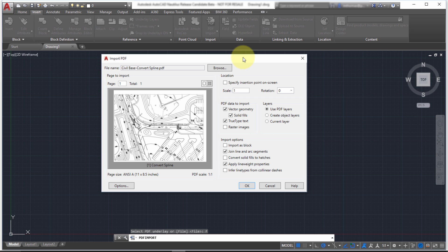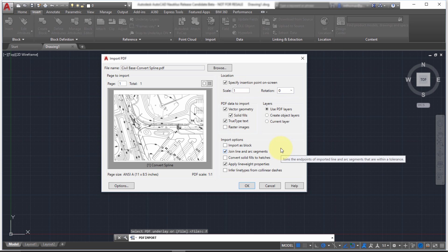So I'm going to pick the insertion point on the screen, or let's just go at, let's actually pick it, scale one to one. And what do we want to import?